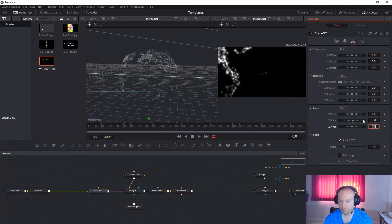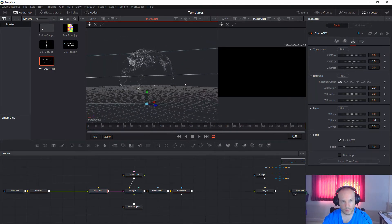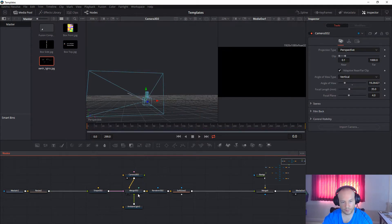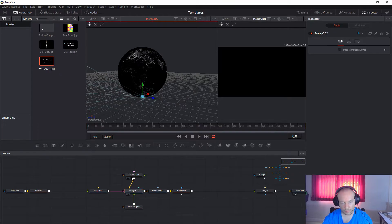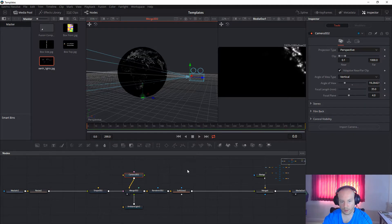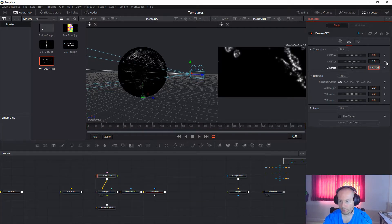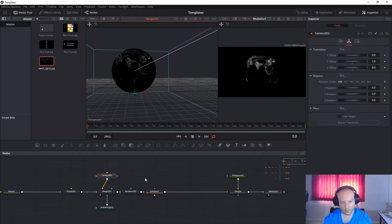On the shape, change the pivot to minus one and the offset to one. I do this because I want my sphere aligned at the bottom, exactly at zero. Now click on the camera and adjust it — move it back and up. Set the Y offset to one and the Z offset to eight. This is how we get the perfect center for the globe.